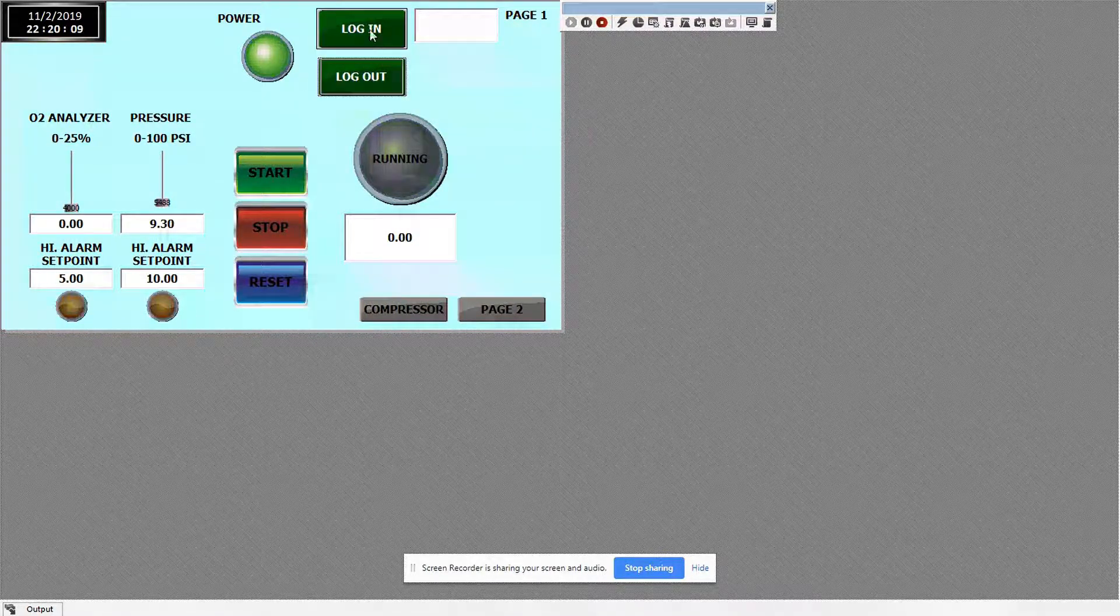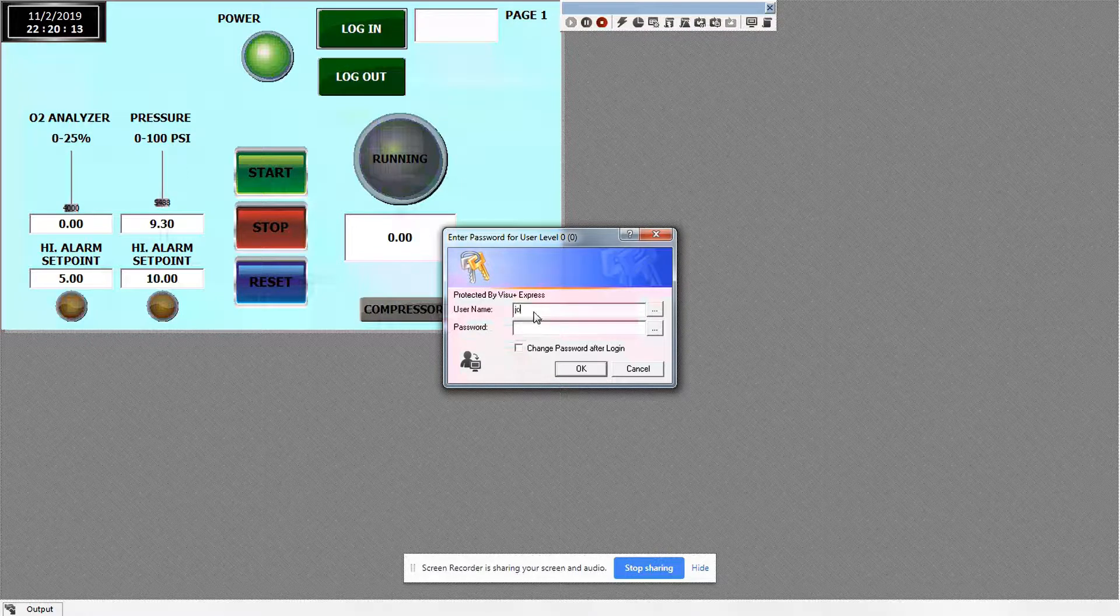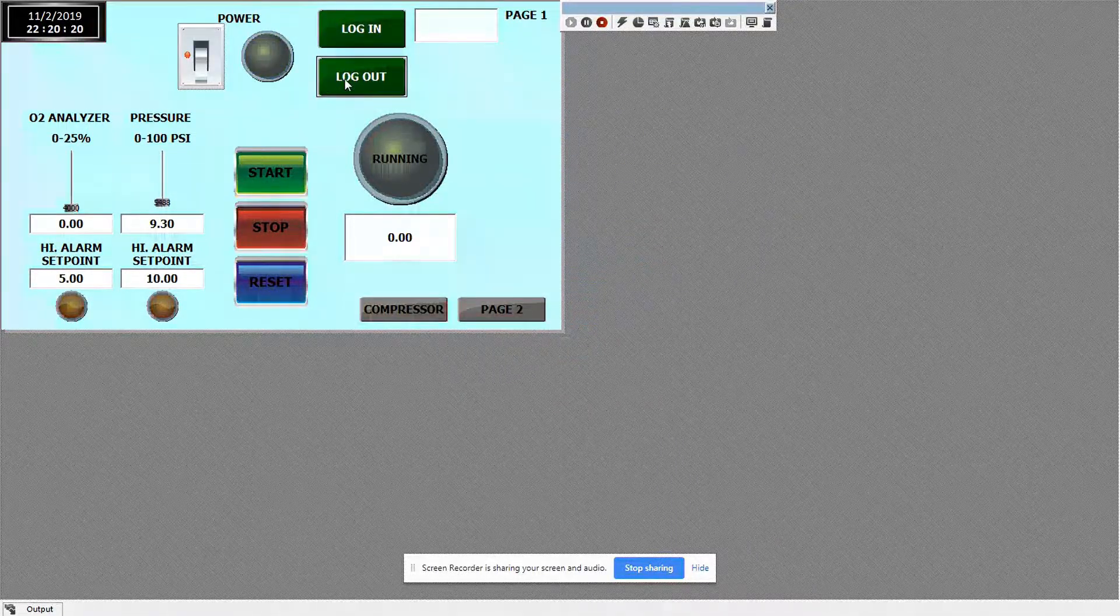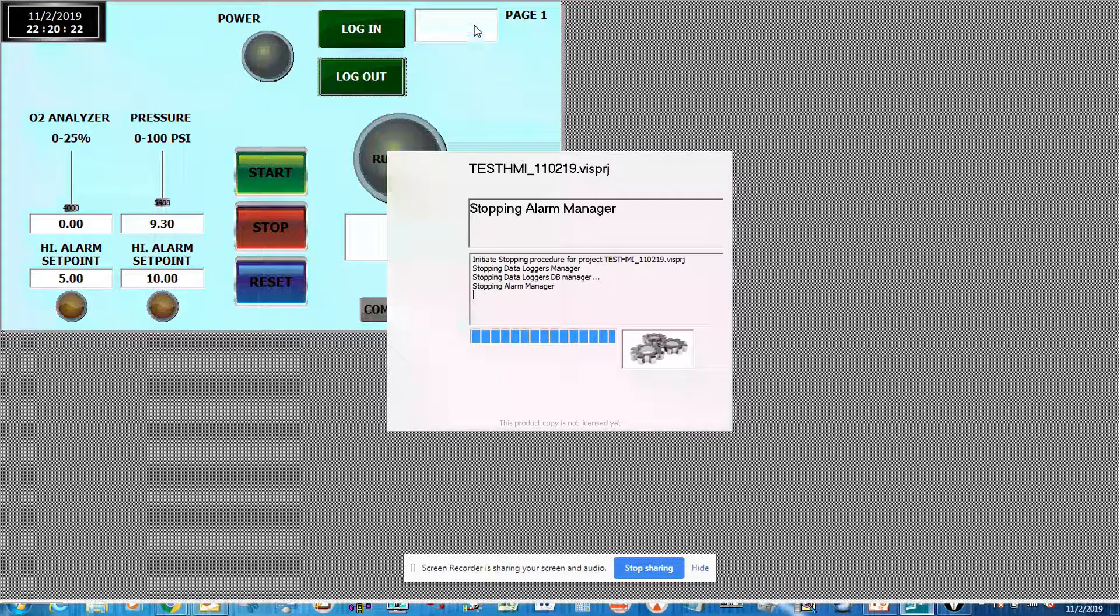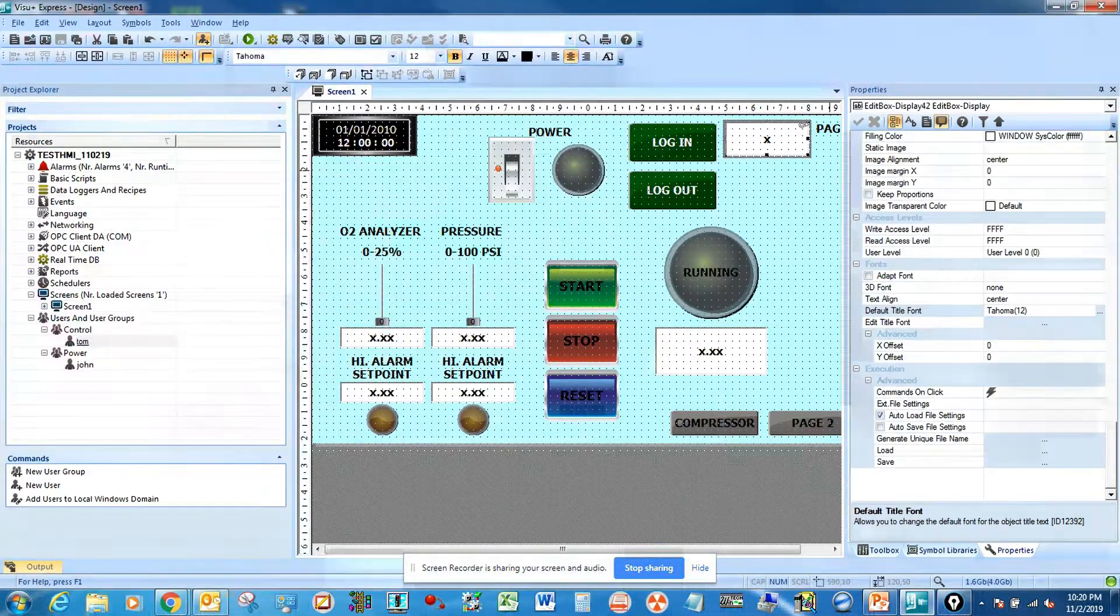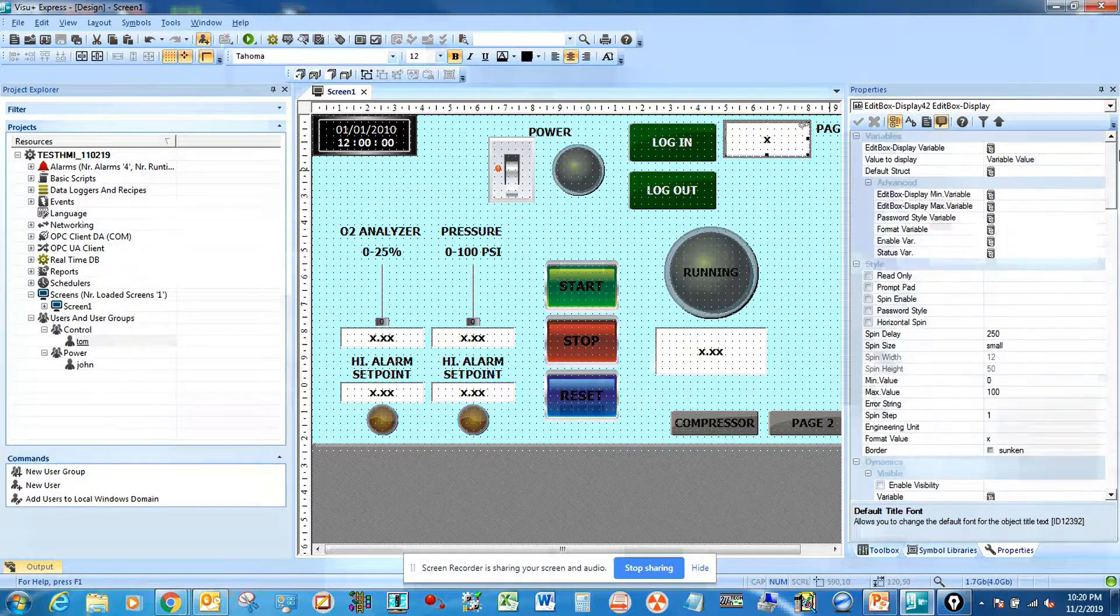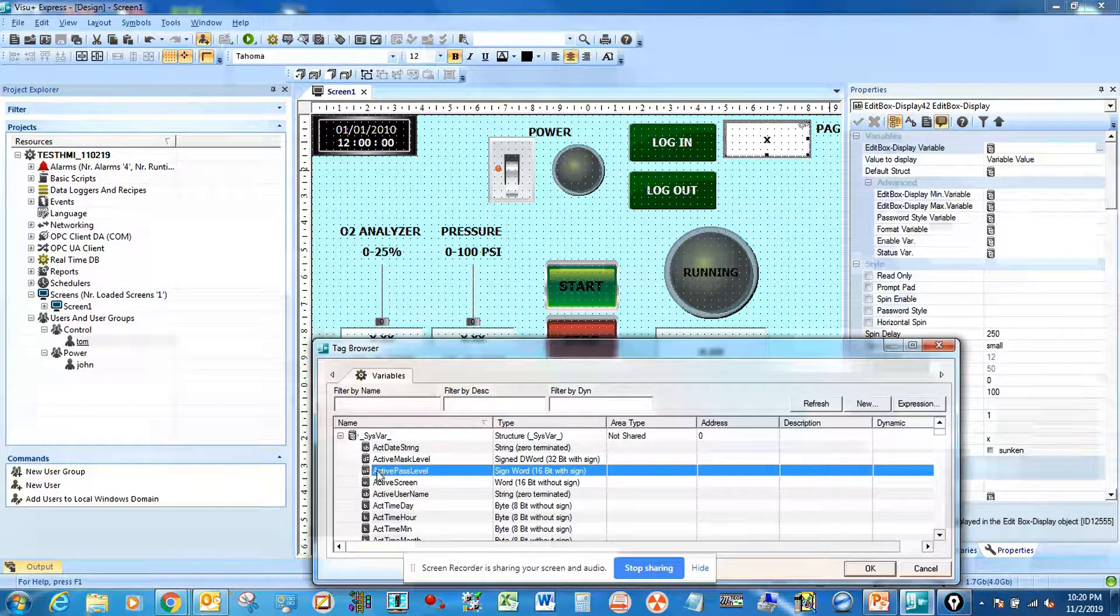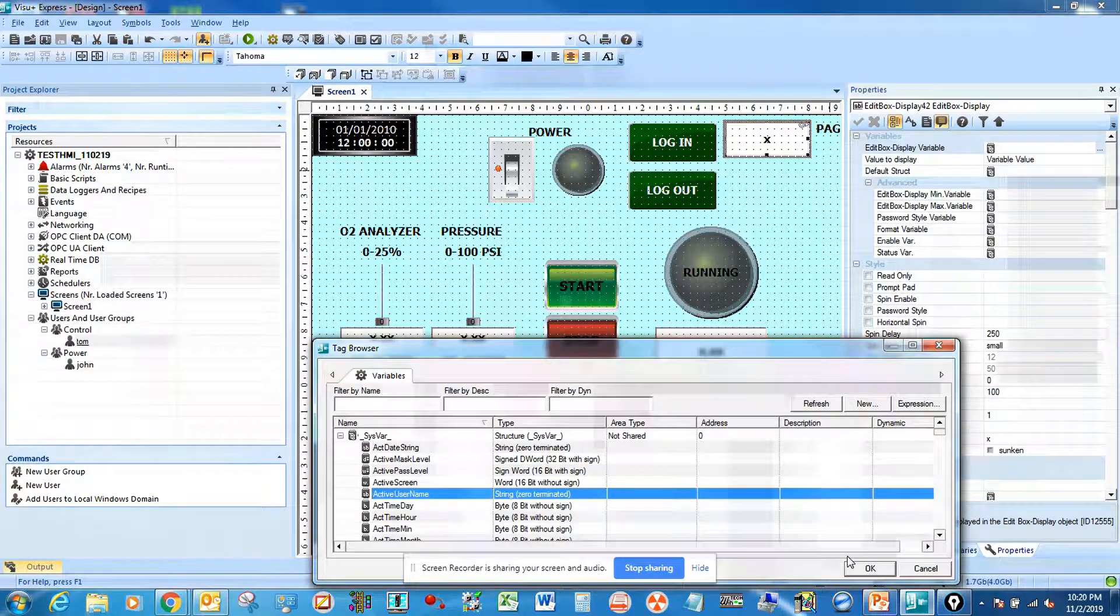One thing I'm missing here is the username display on the upper right. You see it's blank, so we're going to go back and set up the username on that username display. Go here and set active username.